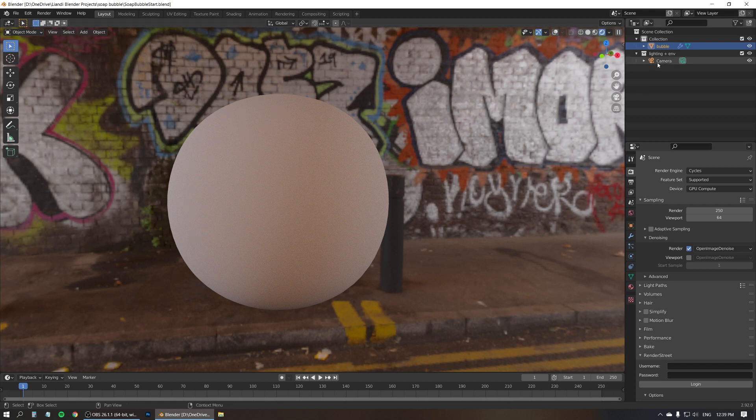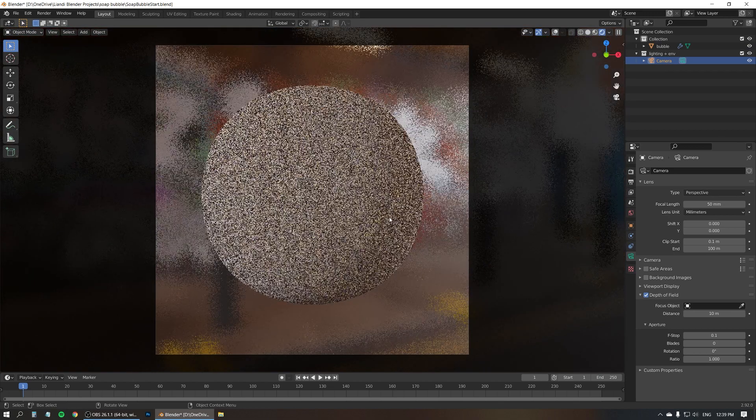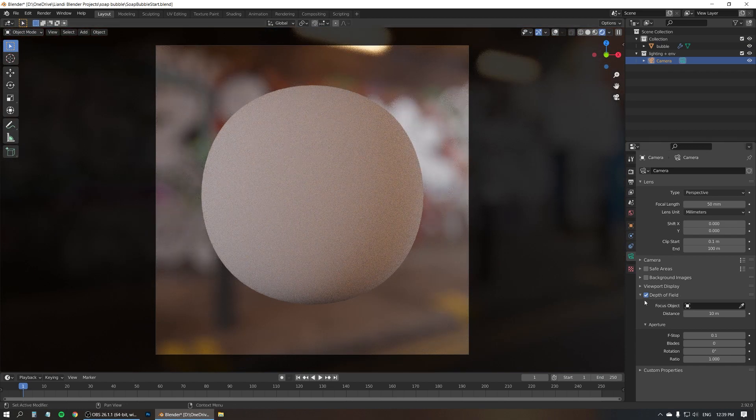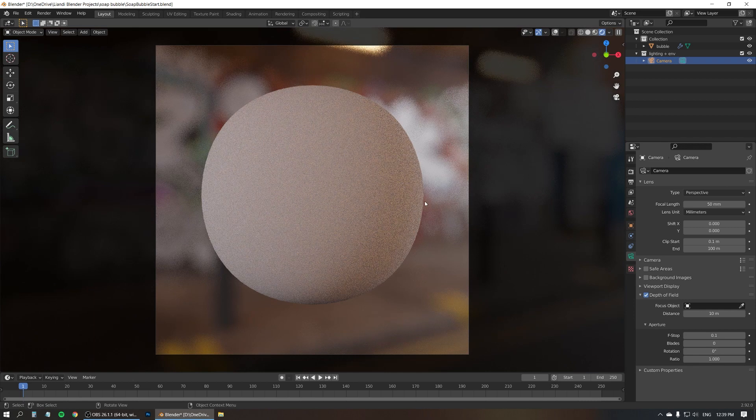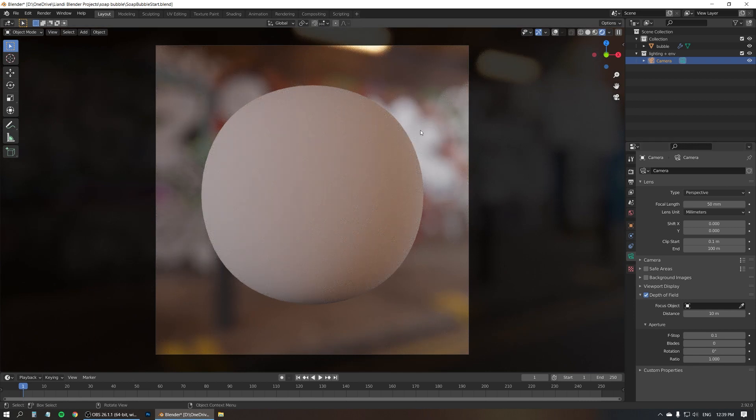And what I've also done is turned on depth of field for the camera. Let me just switch to the camera view. This is without depth of field. And this is with depth of field on. That's to make the bubble stand out more in front of the busy background.